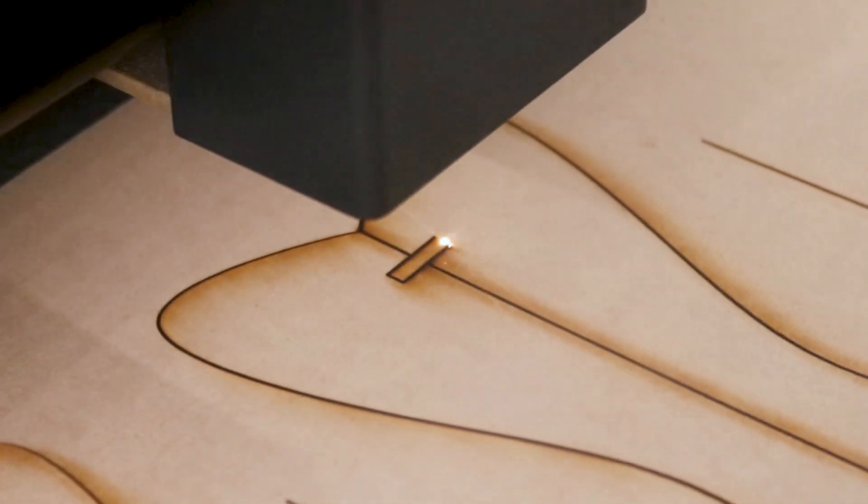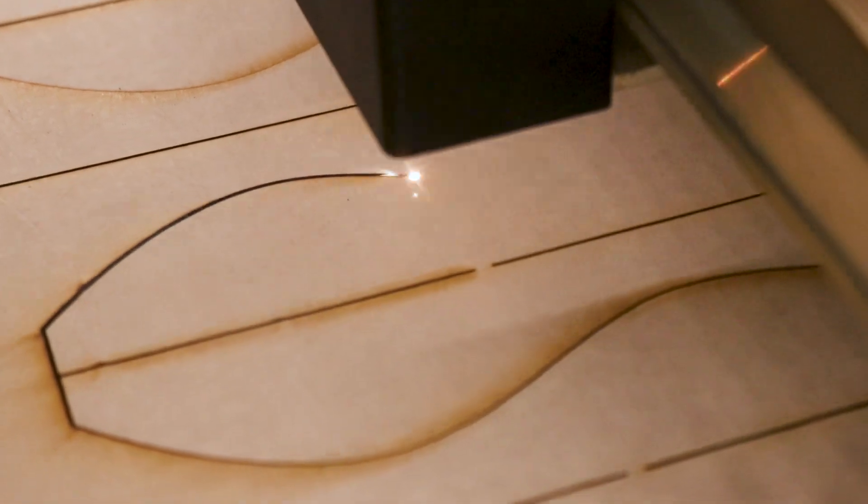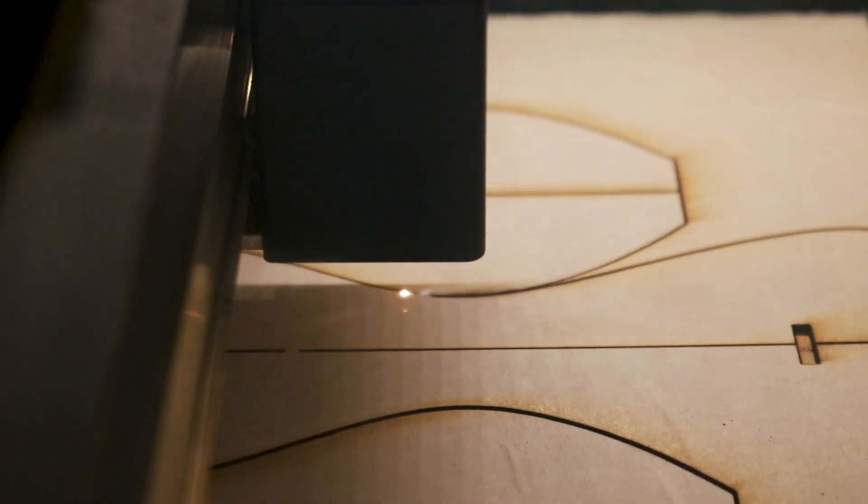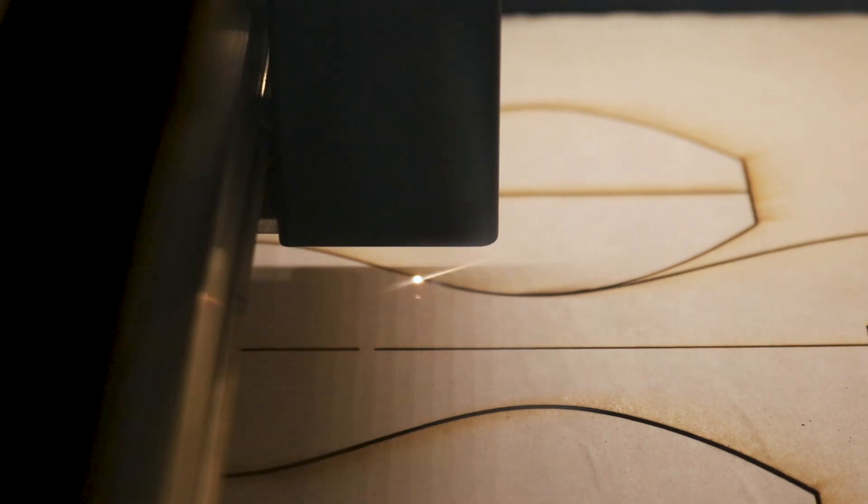If you're interested in purchasing a Glowforge laser cutter for yourself, I'll share a link in the description section of this video that'll get you up to $500 off of a Glowforge Pro.